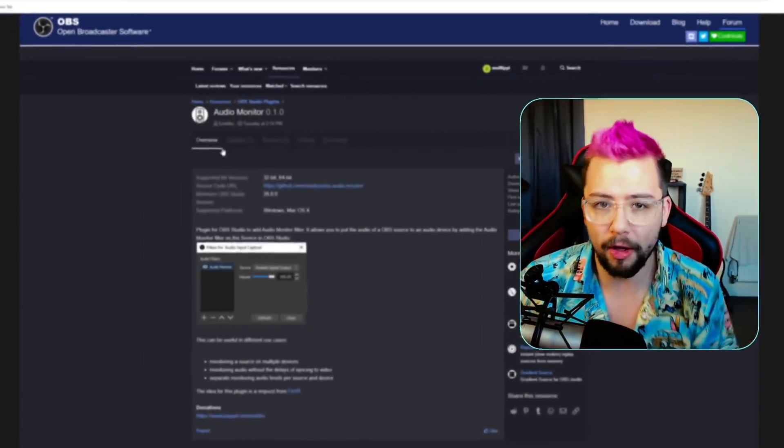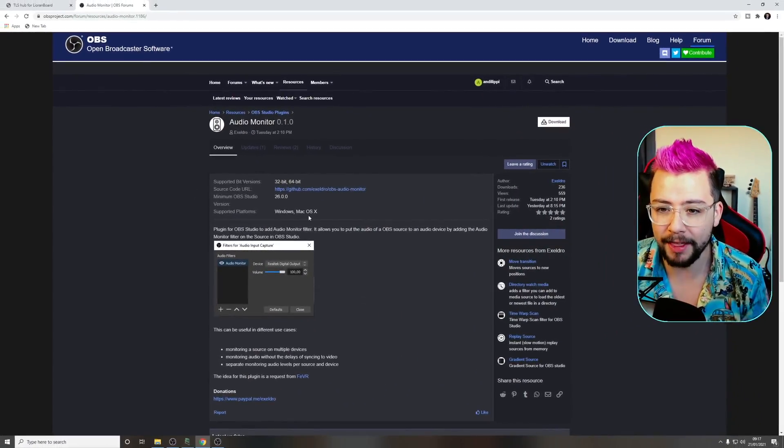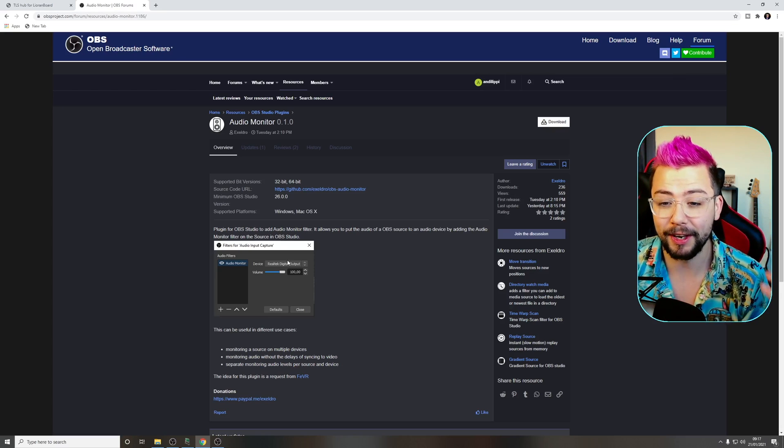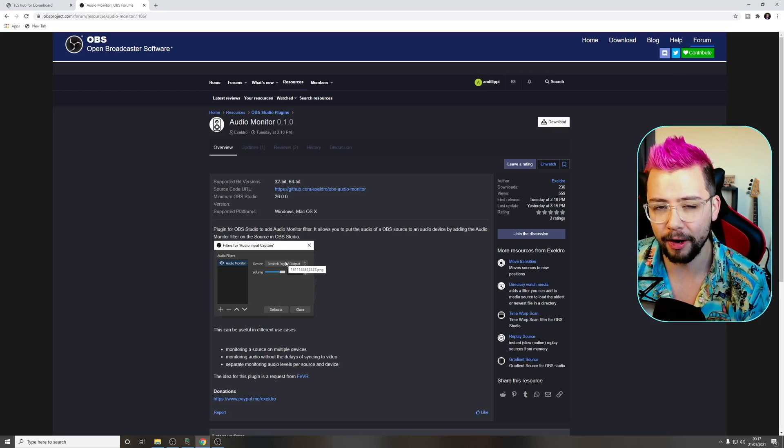I just uninstalled VoiceMeeter. We all use VoiceMeeter to control stream levels, so basically we can have a different headphone mix to what's being on stream. But Acceldro just smashed it out of the park. Here is a plugin that he created called Audio Monitor. It's available right now on the OBS website, and this basically is going to allow us to monitor anything inside of OBS.